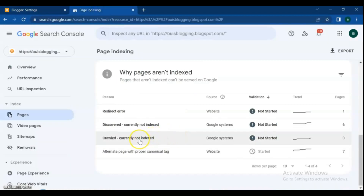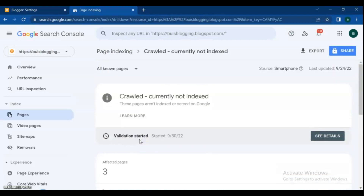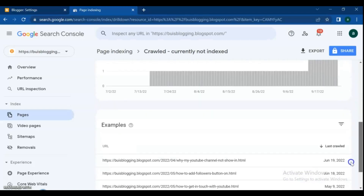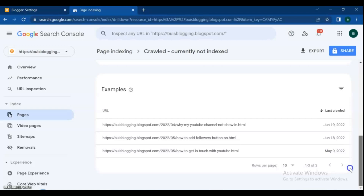Go back to Google Search Console. As you can see, the validation for crawled currently not indexed has not started yet. From the description of the video: these pages aren't indexed or served on Google. The crawled currently not indexed report is indicating that the content is eligible to appear in Google's index, but Google is electing not to include it. There could also be other low quality pages to which Google is not applying this logic.